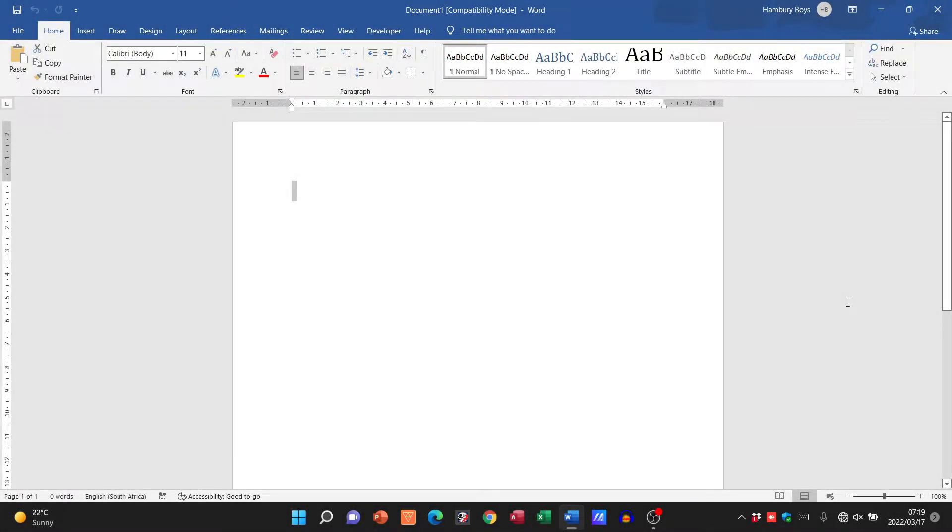Good day learners and welcome to our very first video on Microsoft Word. In this video, I'm going to go through the basics and the basic layout of Microsoft Word.